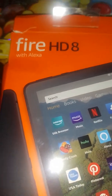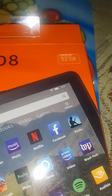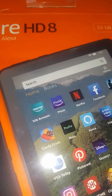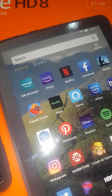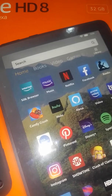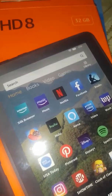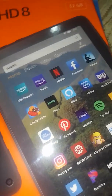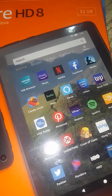This is the Amazon Fire HD 8, 32GB. I'm going to show you how to install Google Chrome and also Google Play Store.